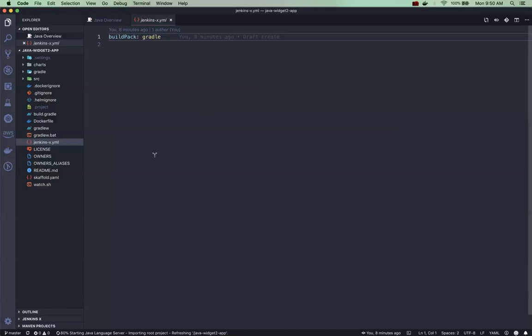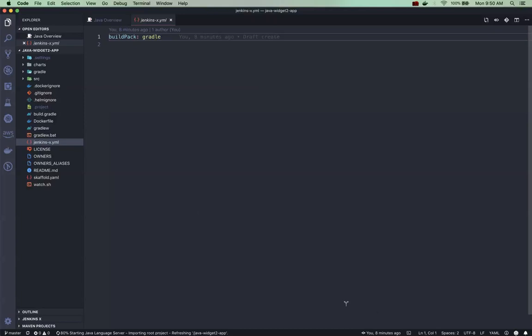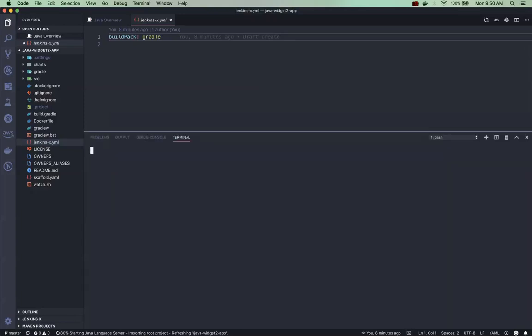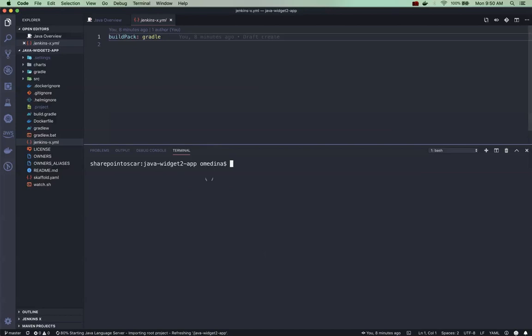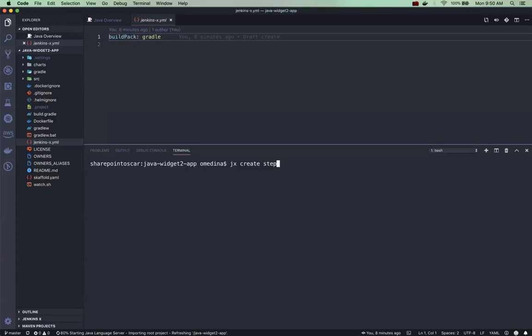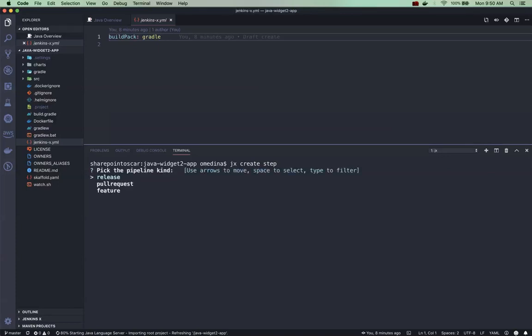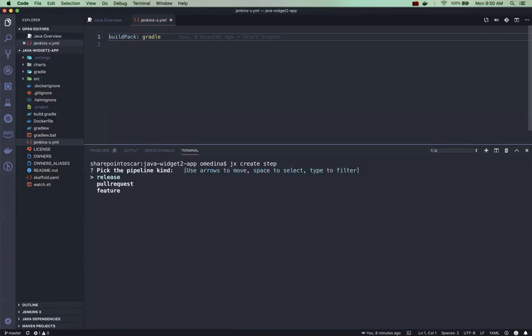Now this is all our current Jenkins X YAML file contains, but when you modify your pipeline you can add additional things here. So let's do that. Within code I actually have a terminal myself so I'll switch to that and what I want to do is say jx create step.